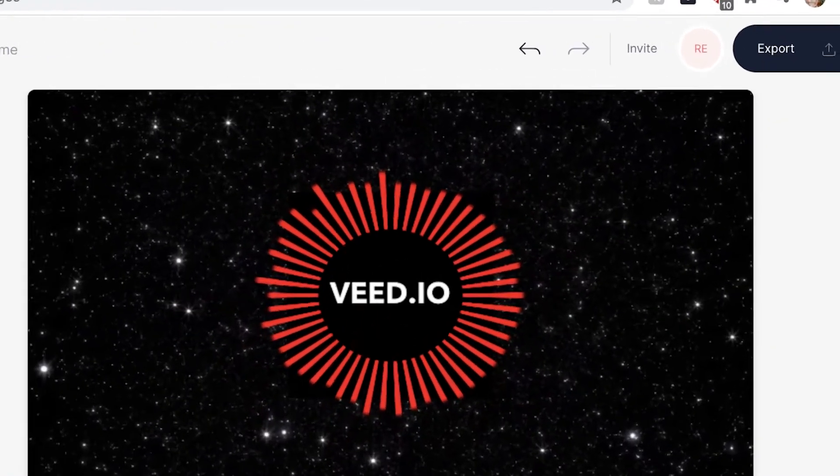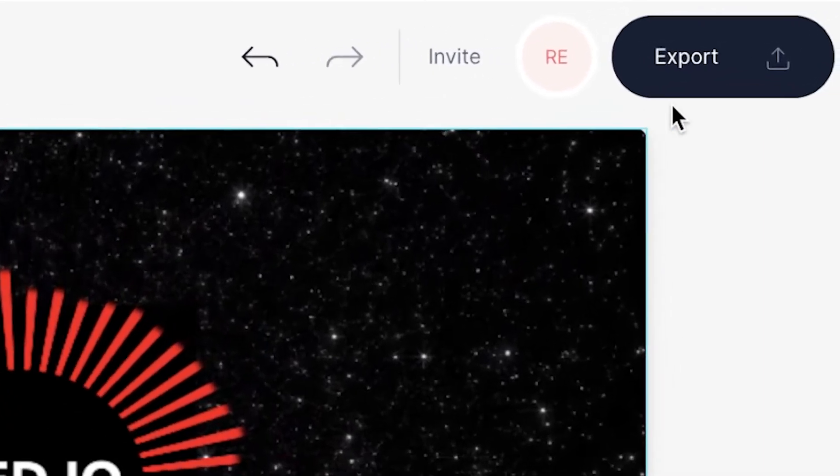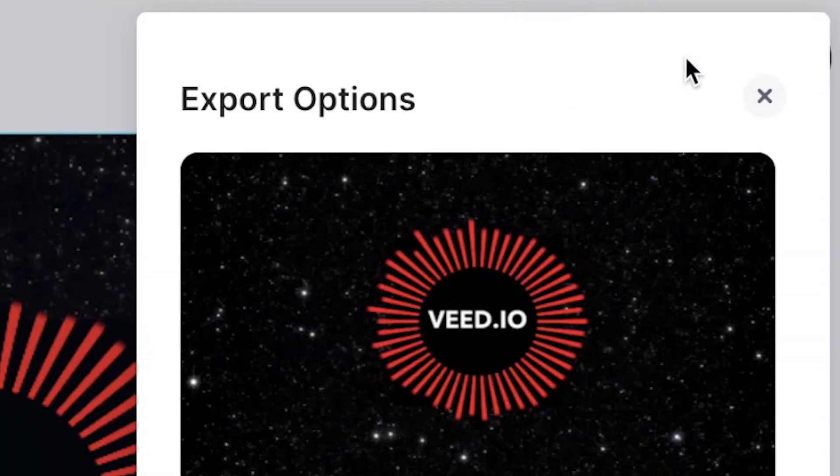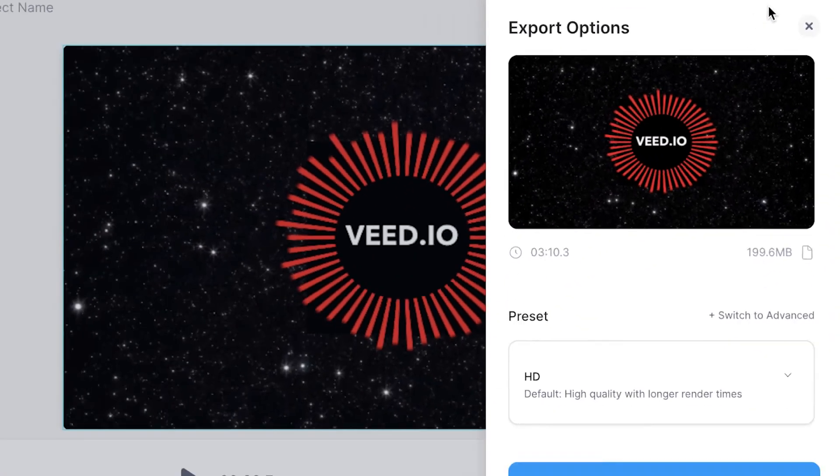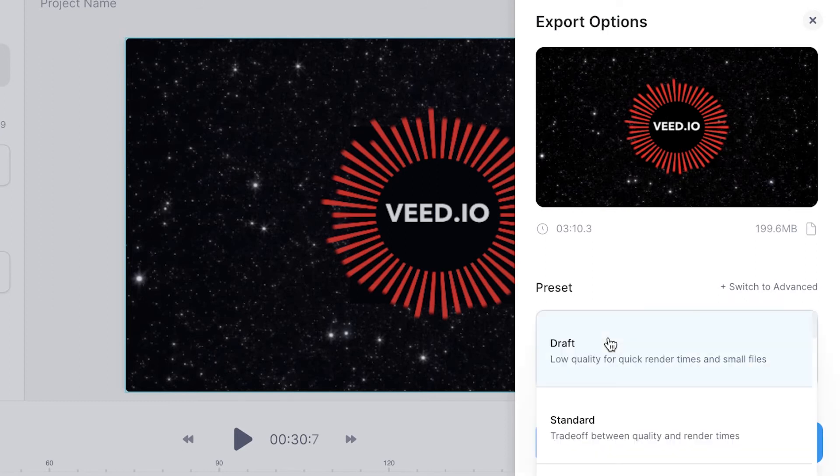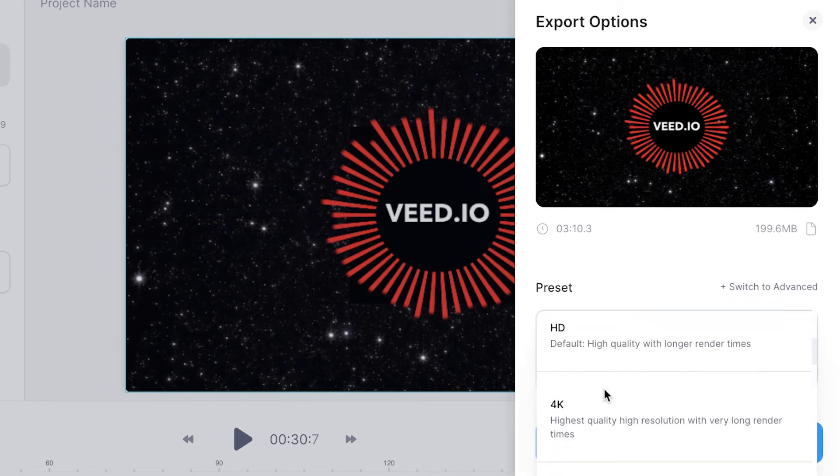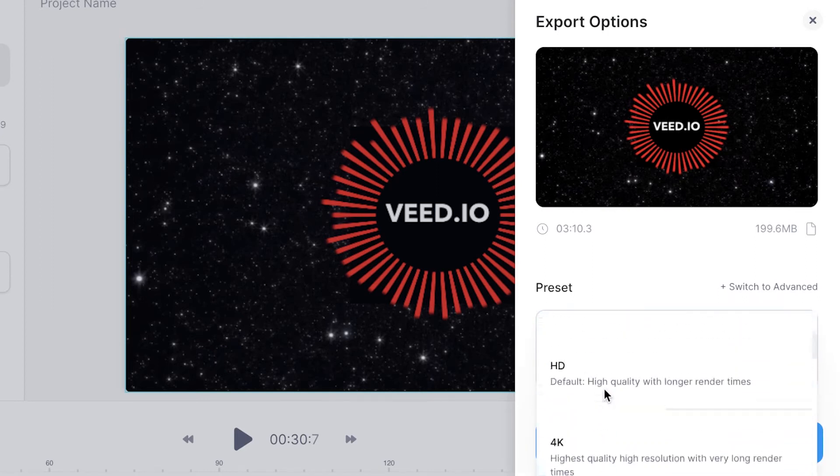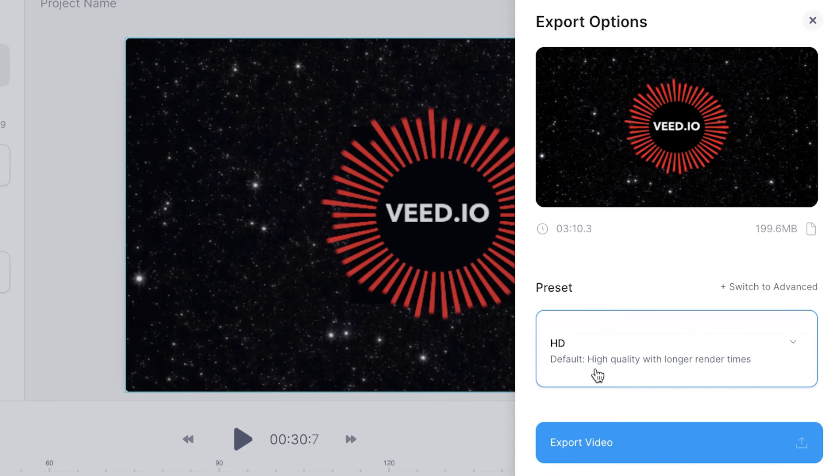Once you are happy with your video it's time to export. You can do this by hitting the export button in the top right and then using the drop down menu to select the quality you wish to export in. When you're ready press export video.